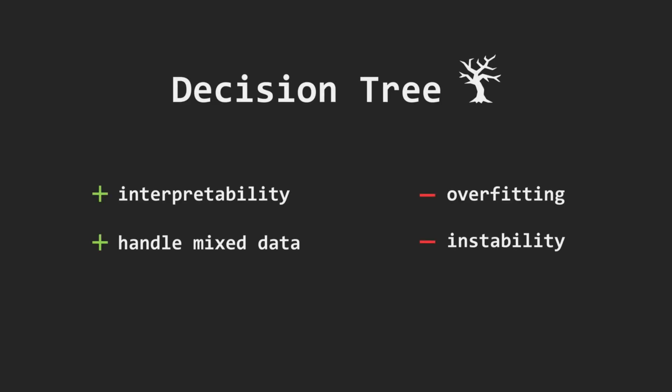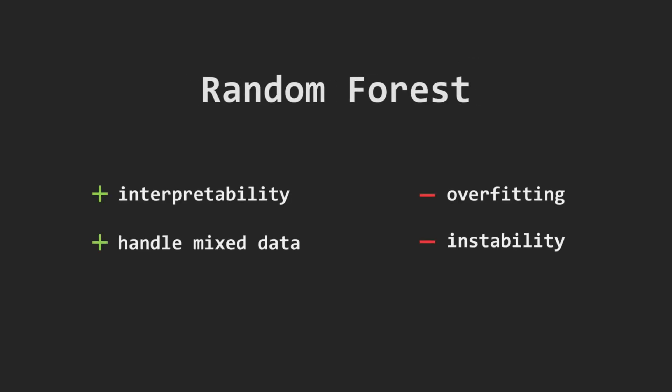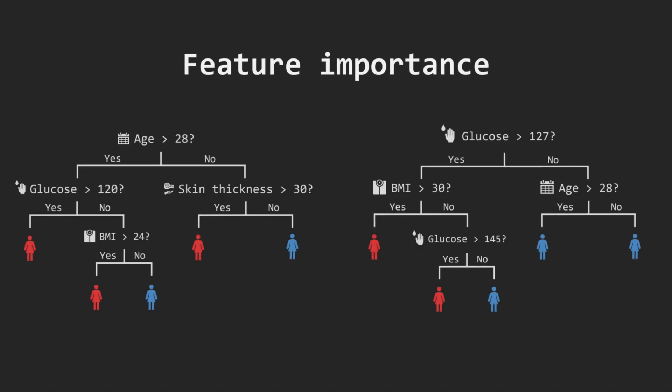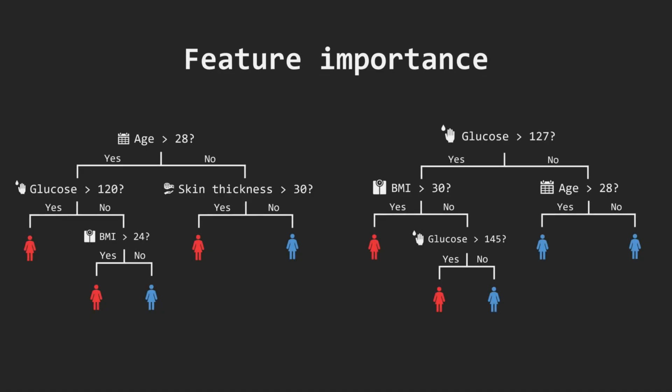How does a random forest compare to a single decision tree? We lose interpretability here, because instead of one clear path of decisions, we now have dozens or even hundreds of trees. But luckily, there is a method called feature importance that can give us information about which features contribute most to final decisions made by random forest.